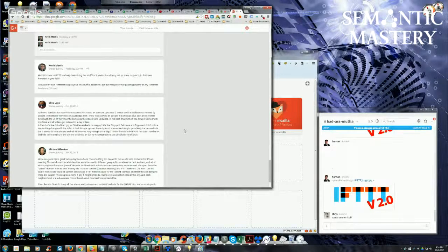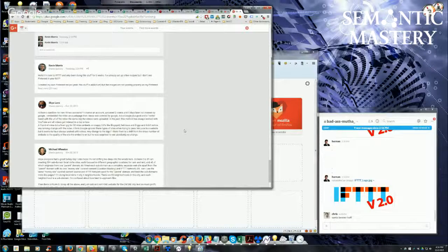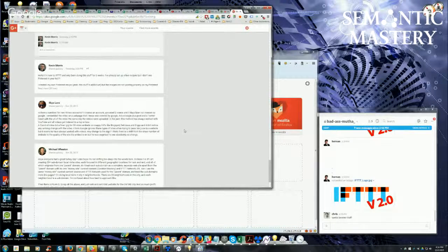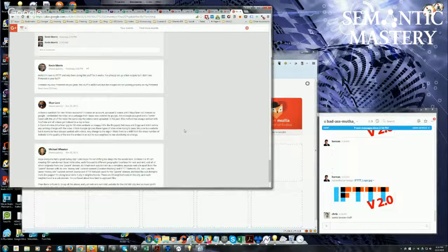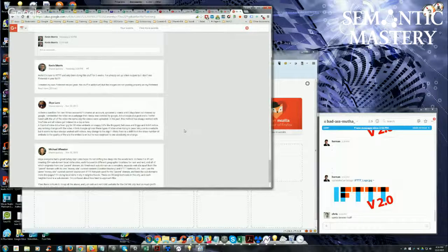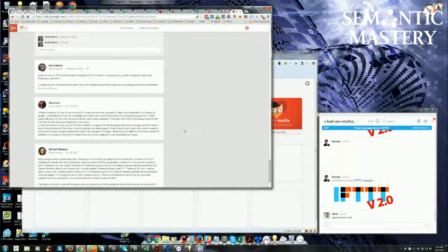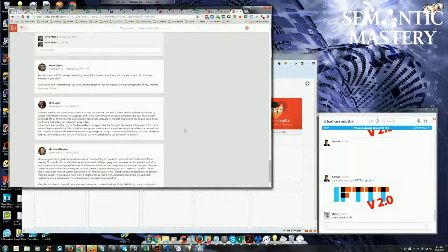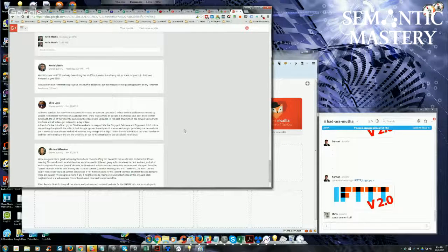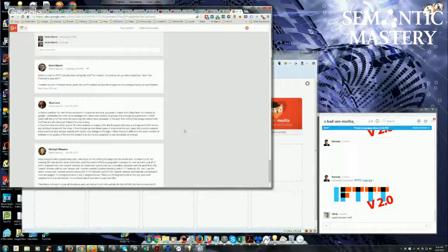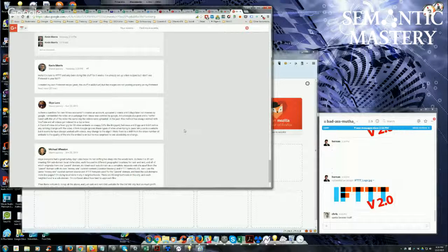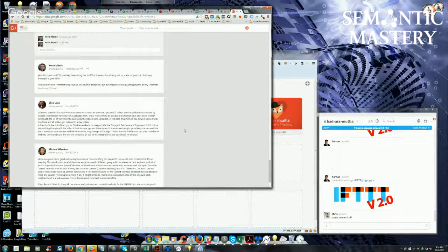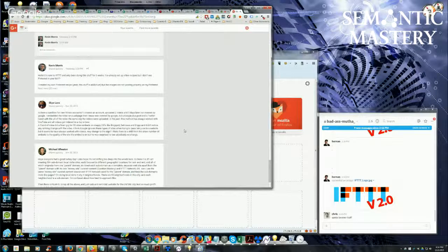In the past, this method has always worked with YouTube, and all videos get indexed in a day or less. A friend of mine did a Fiverr gig for 50 video embeds on crappy 2.0s like Blogspot, Delicious, Diigo, and didn't notice any ranking change with the video. I think Google ignores these types of sites when trying to pass link juice to a website, but it seems to have always worked with videos. Any change on the algo?